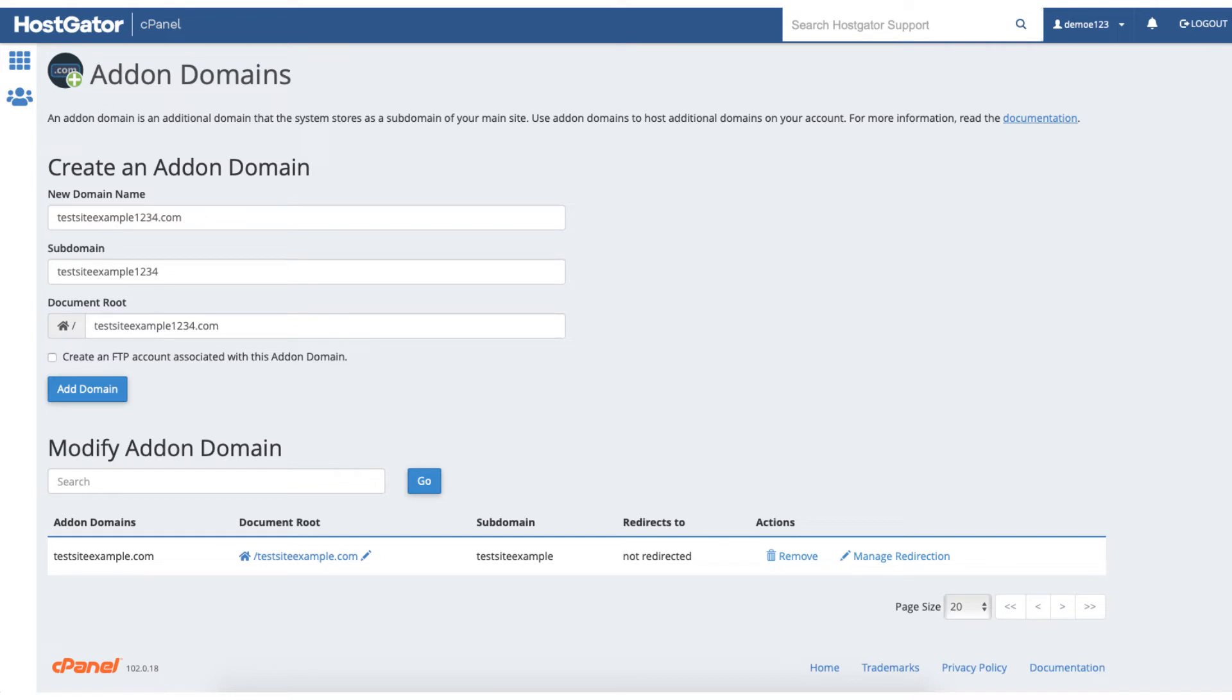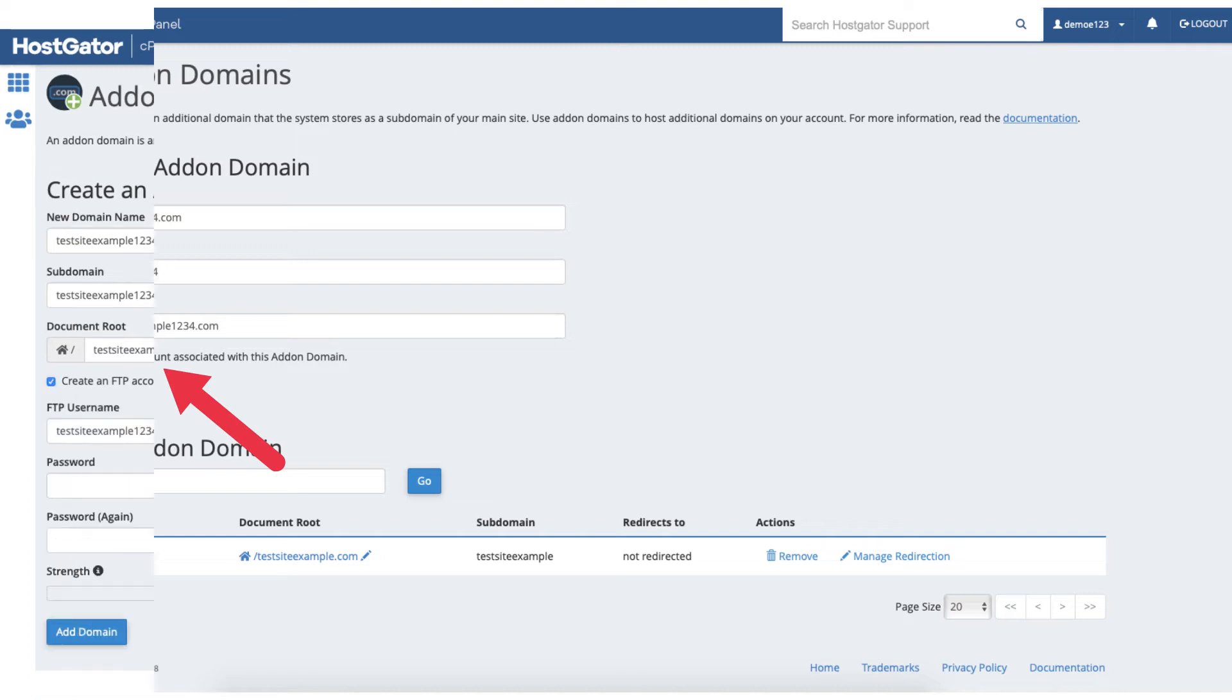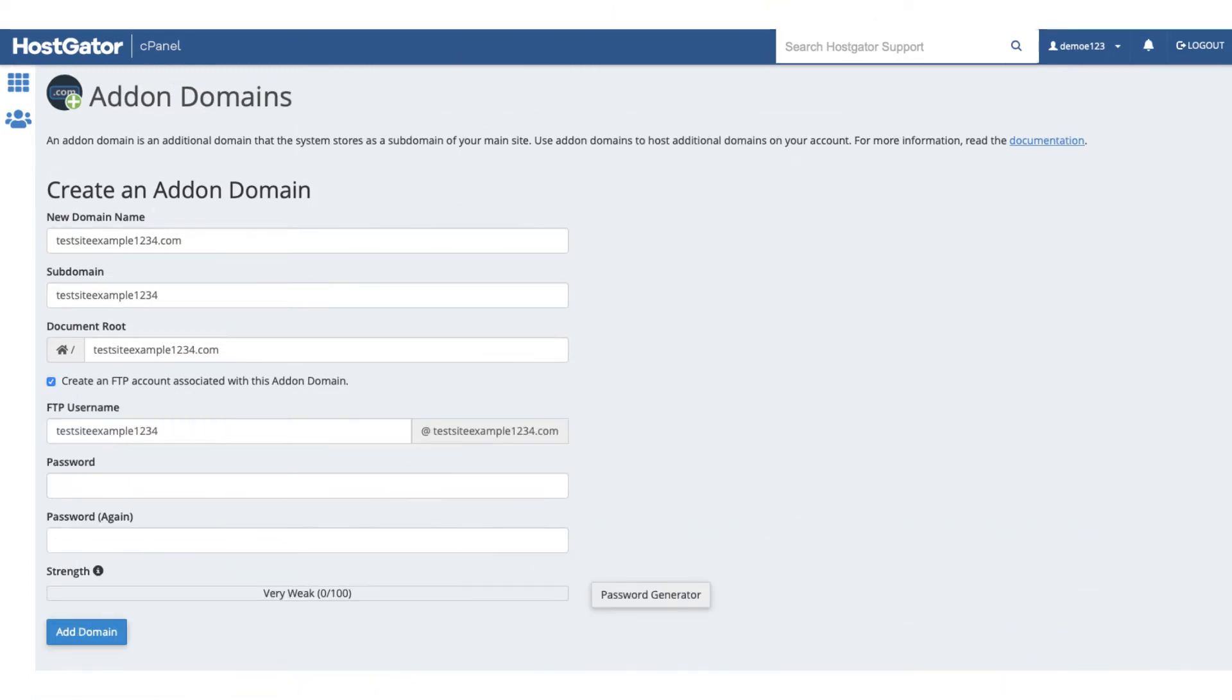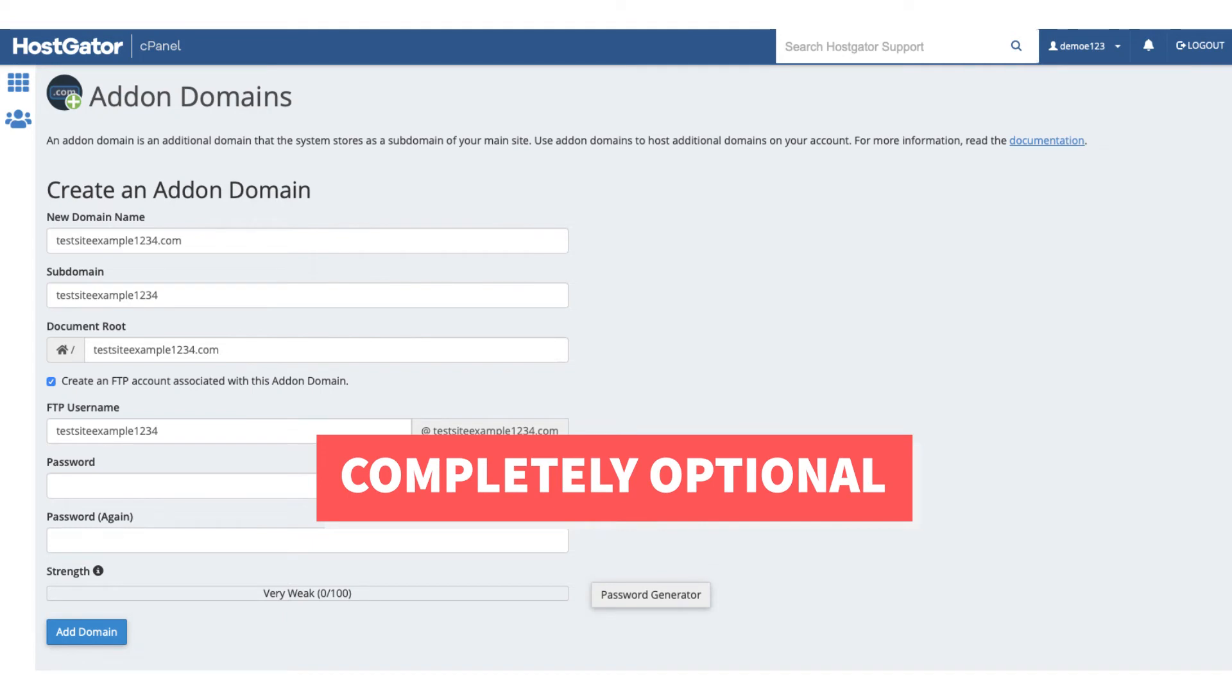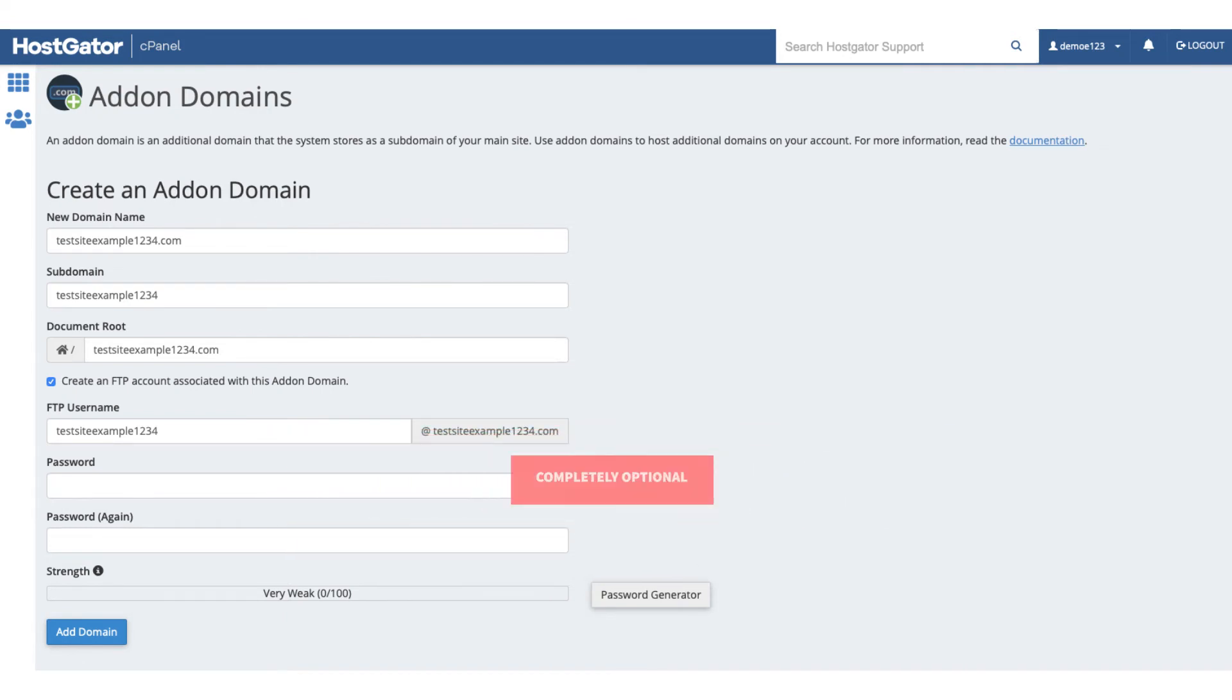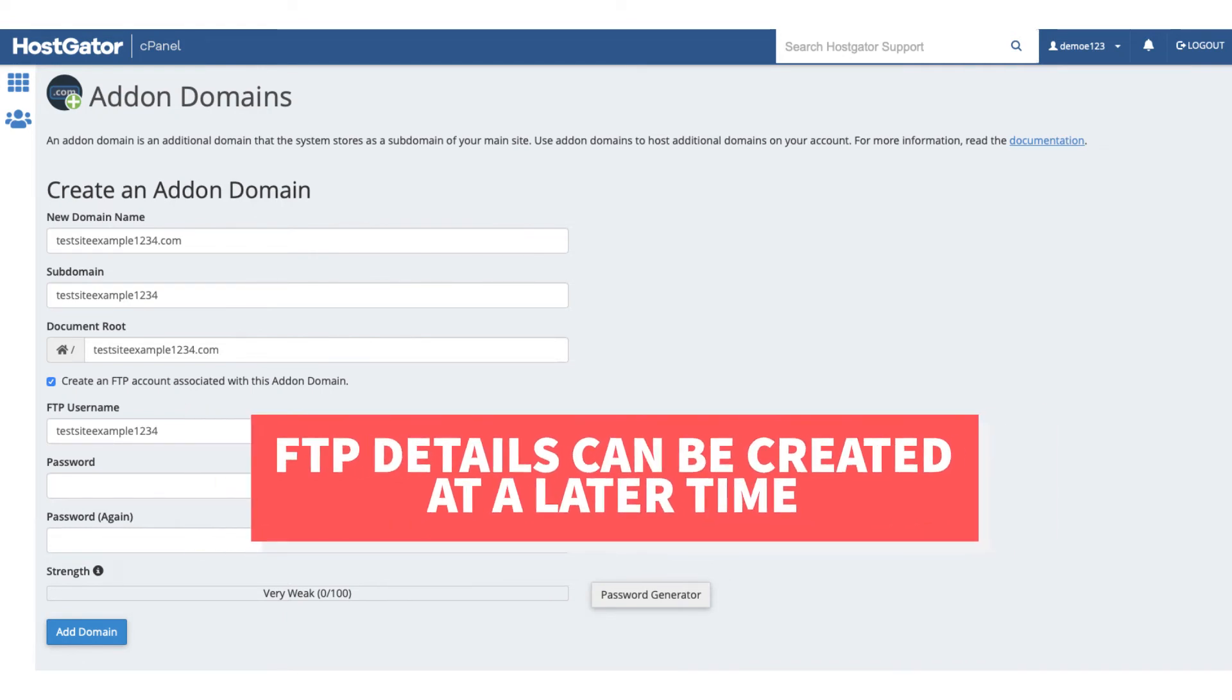You'll see where you can select where it says create an FTP account associated with this addon domain. I recommend selecting this. That way if you ever need to log in and do anything via FTP you can easily do so. This is completely optional though and you don't have to select this option and can create FTP details at a later time if you need to.